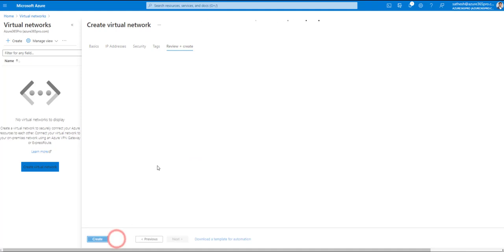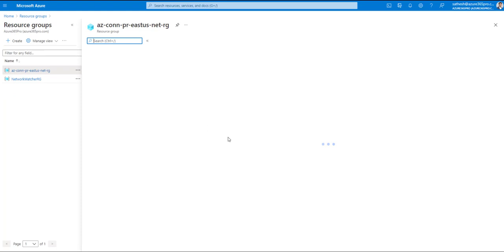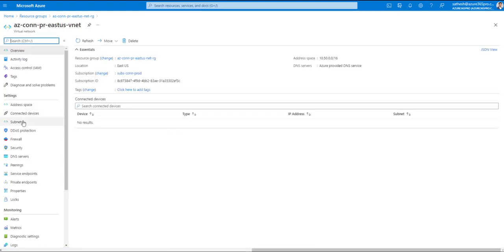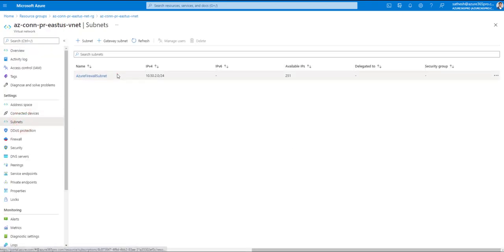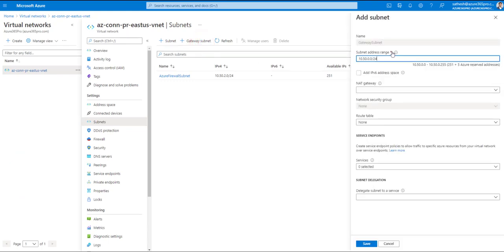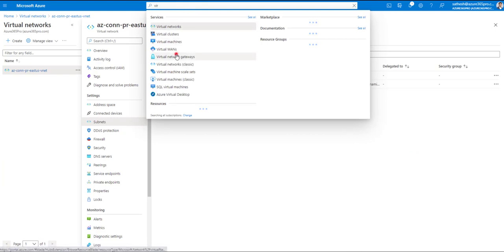I'm planning to use 10.50.1.0 for the virtual network gateway. Click Add and Next. The resource group and VNet are now ready. Clicking on the hub VNet, we can see the Azure Firewall subnet. Let's now populate the gateway subnet so the virtual network gateway can use it — I'm setting it to 10.50.1.0 as per the diagram. Click Save, then go to Virtual Network Gateways.